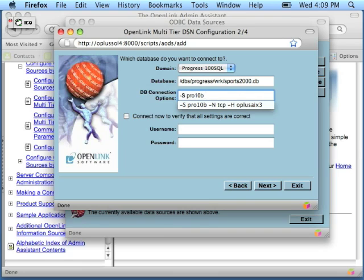Followed by space, minus capital N, space, TCP, space, minus capital H, space, and the name of the machine that hosts your database.